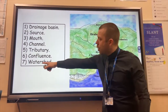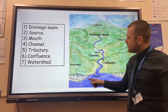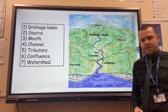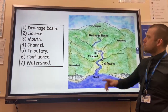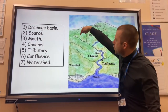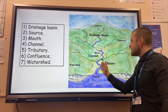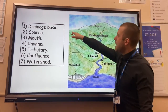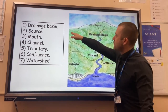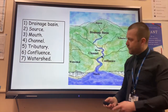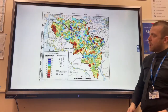Final word: watershed. This is an imaginary line that separates one drainage basin from another, so any drop of rain that lands on this side of the watershed will flow into this drainage basin river. Any drop of water that falls on that side of the watershed will fall elsewhere.